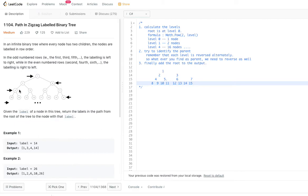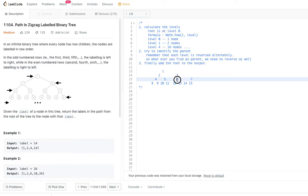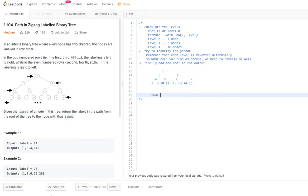Comparing this to the original picture: if you have a node, its left child will be double that node's value, and its right child will be double plus one. So basically, if you have node value x, then left child is 2x and right child is 2x plus one.